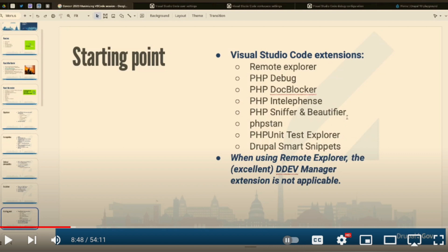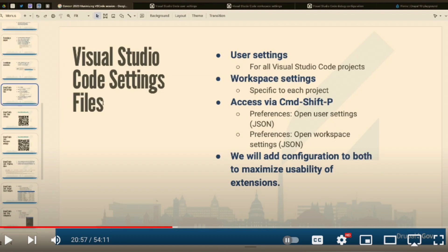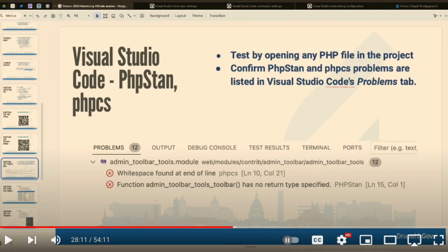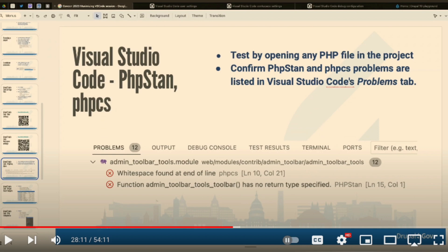He goes through each of these in the session to explain how they work and demonstrates them as you go. He also talks about the settings files and how to work with them. I got to tell you, I learned some stuff here, and I use Visual Studio Code almost every day. There are some really cool tools specifically for Drupal when you set it up correctly, which he goes through in the video.